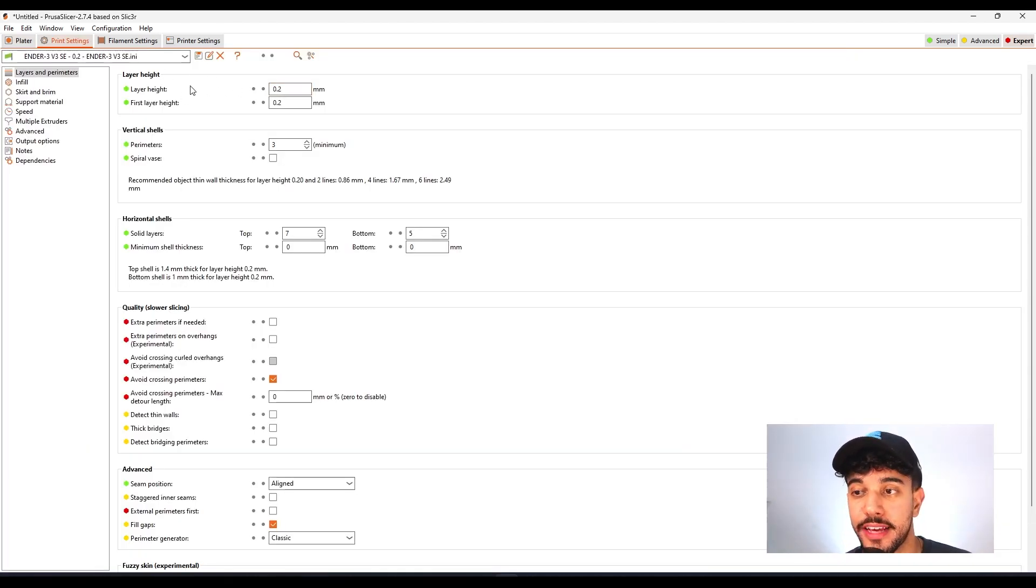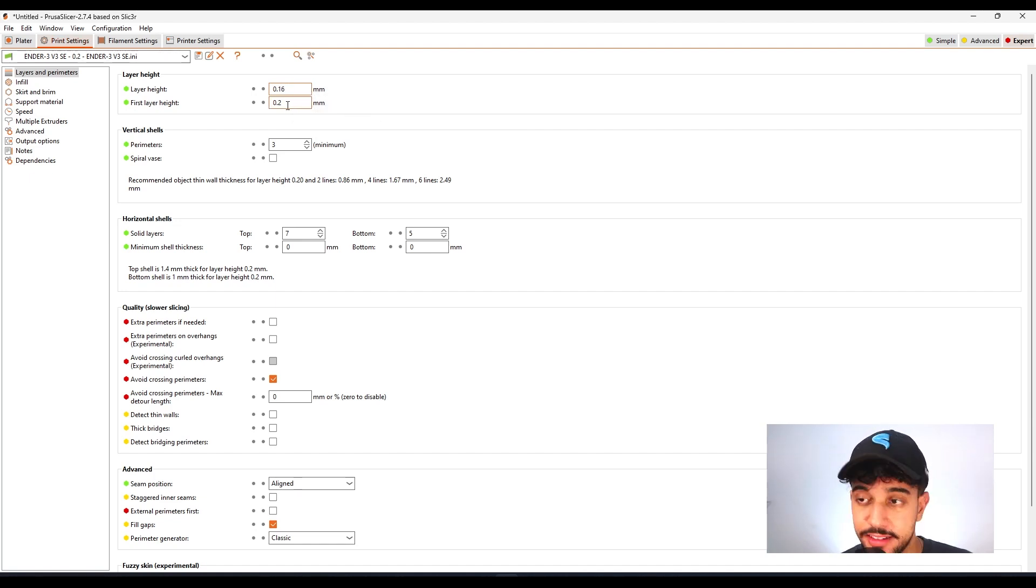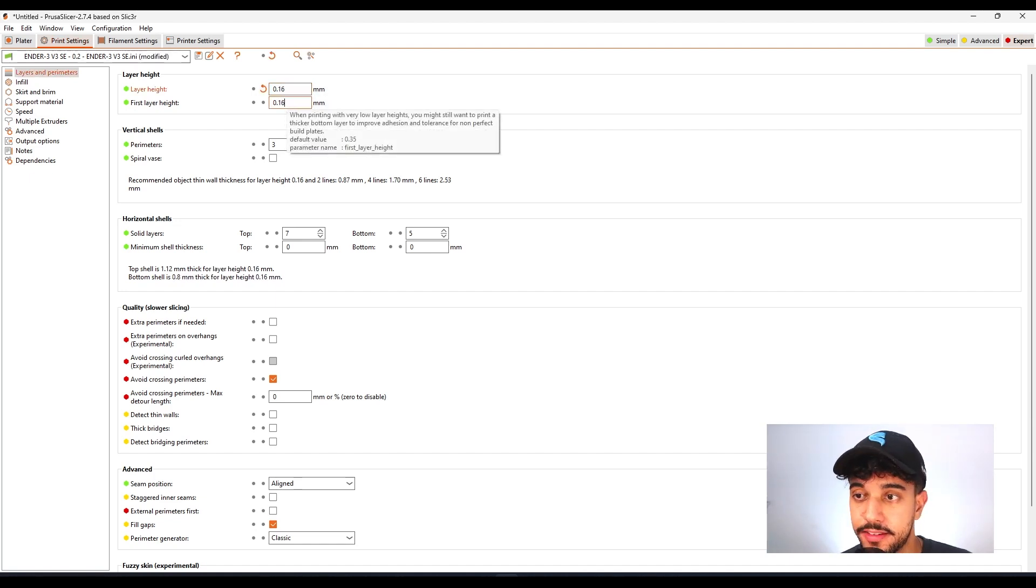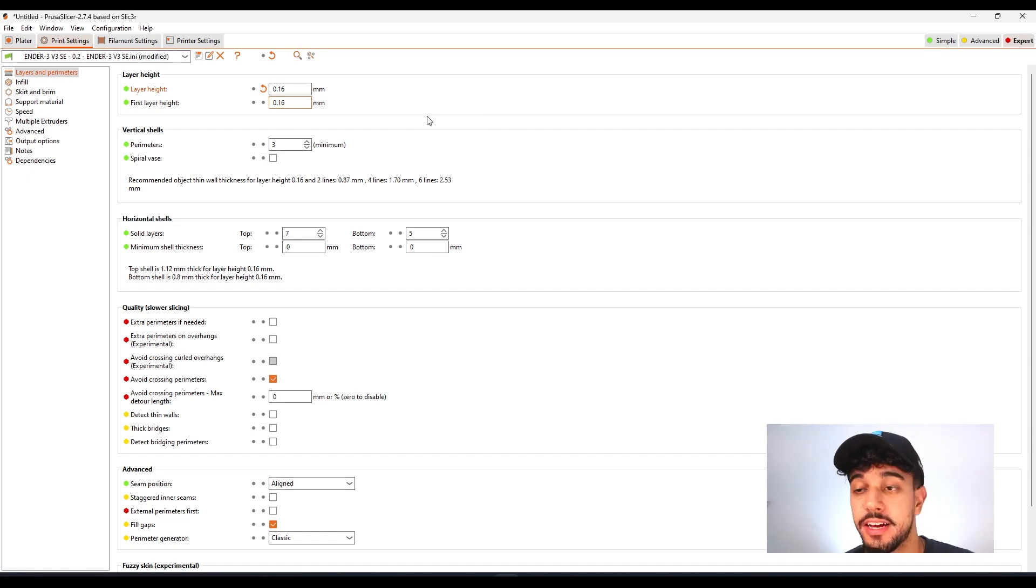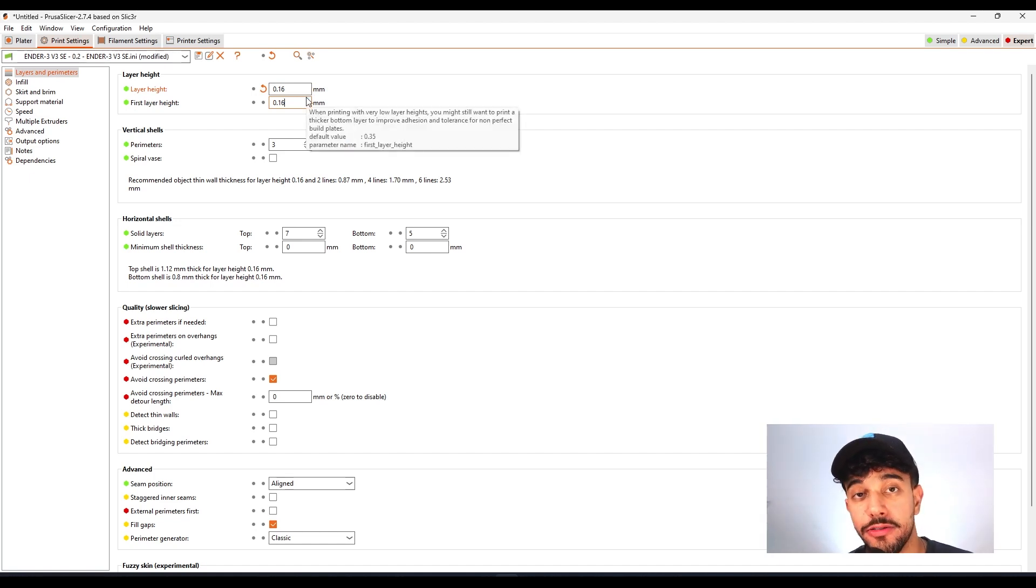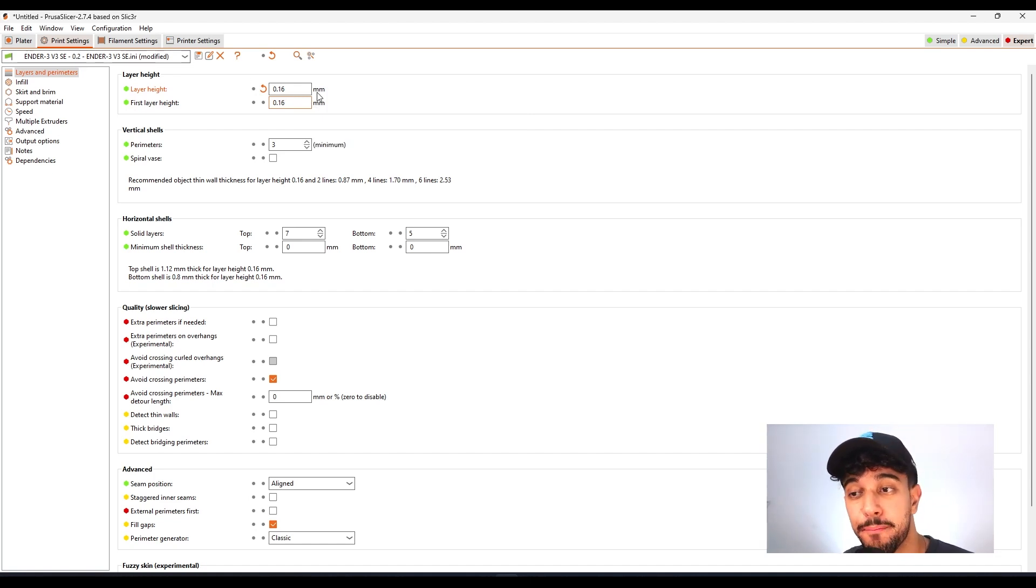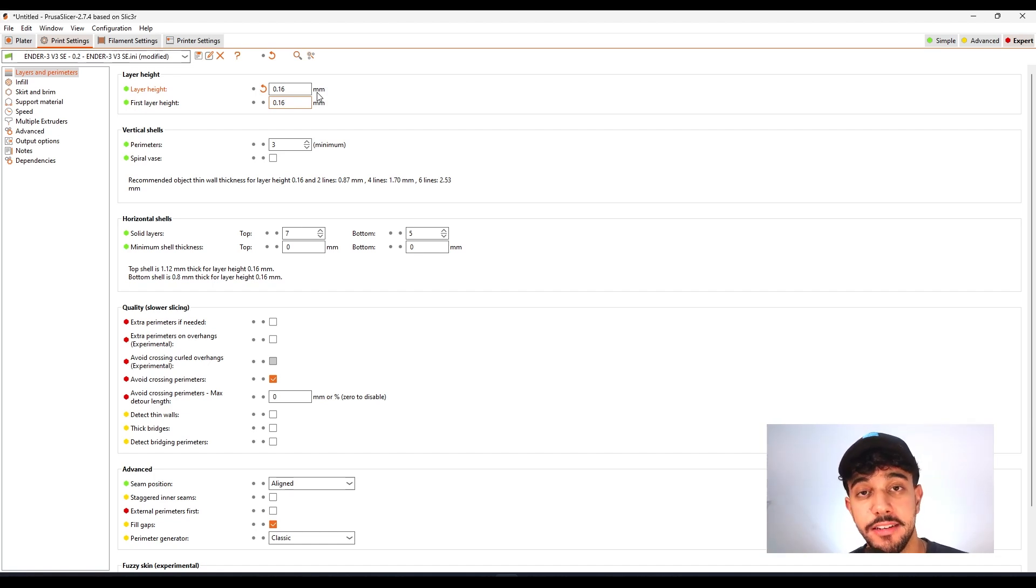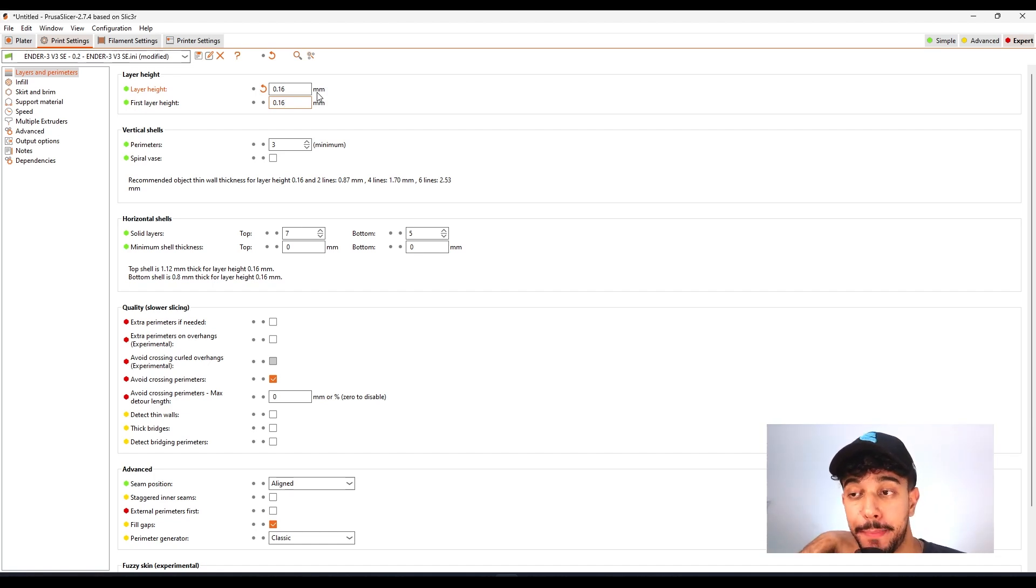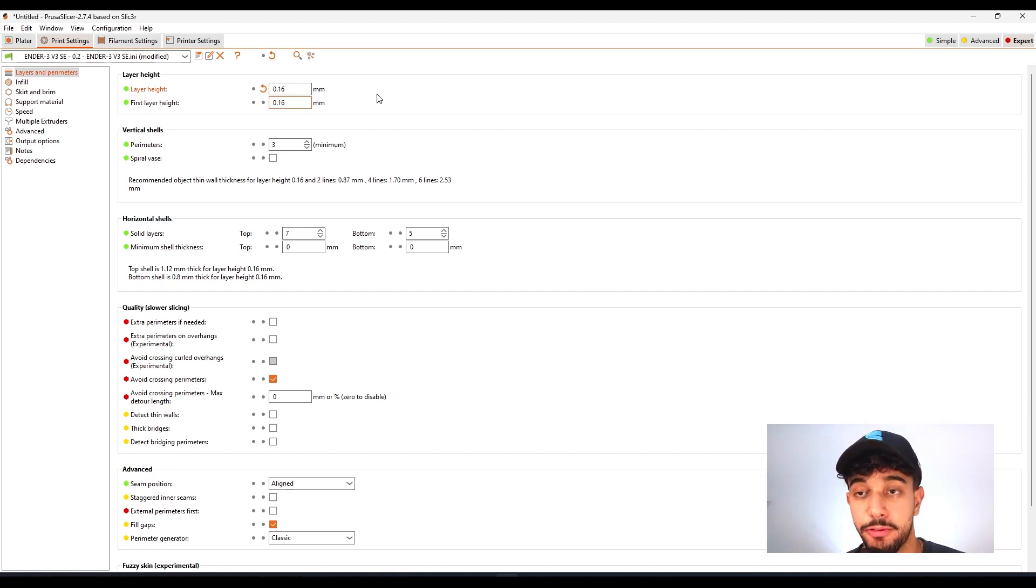In the print settings, for layer height, we're going to be printing this model at 0.16 millimeters. This way we're going to get an extra quality print. It's always recommended to reduce a little bit of the layer height just so you can pump up that quality. It's going to have more layers, but you're going to have a better quality print. It's going to take more time to print, so be careful with that.